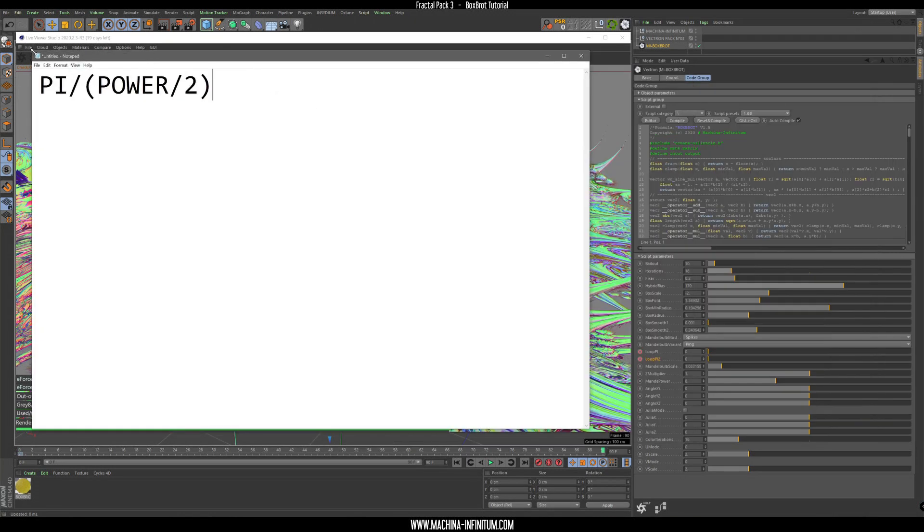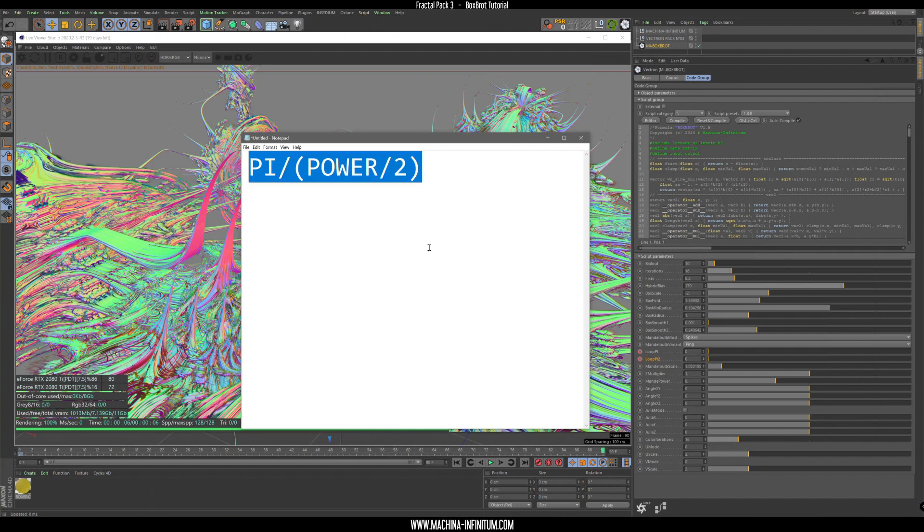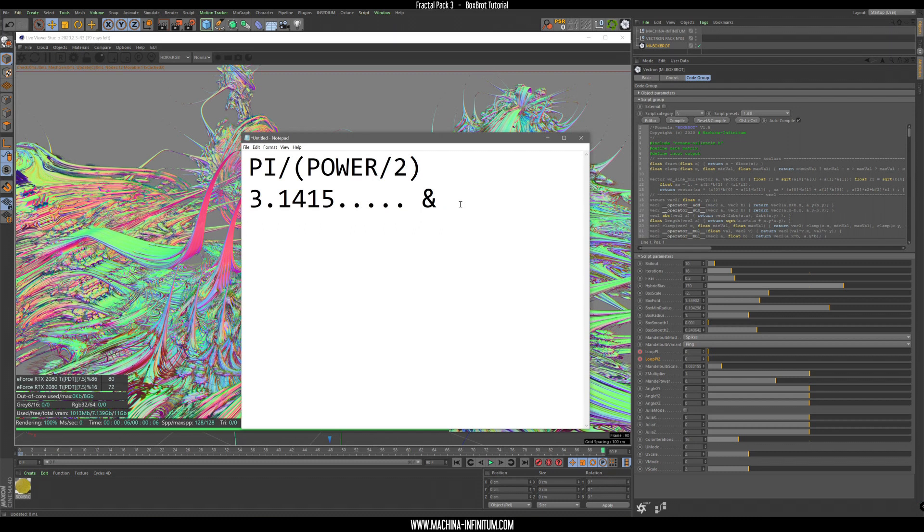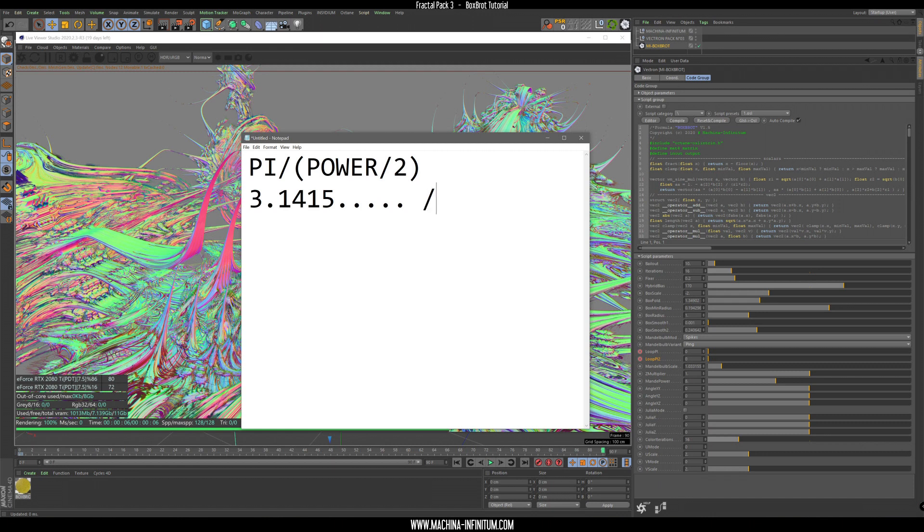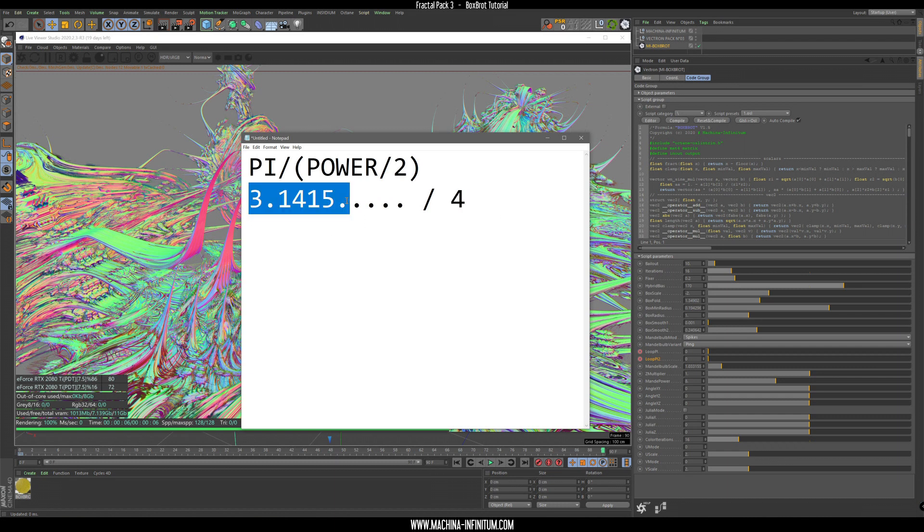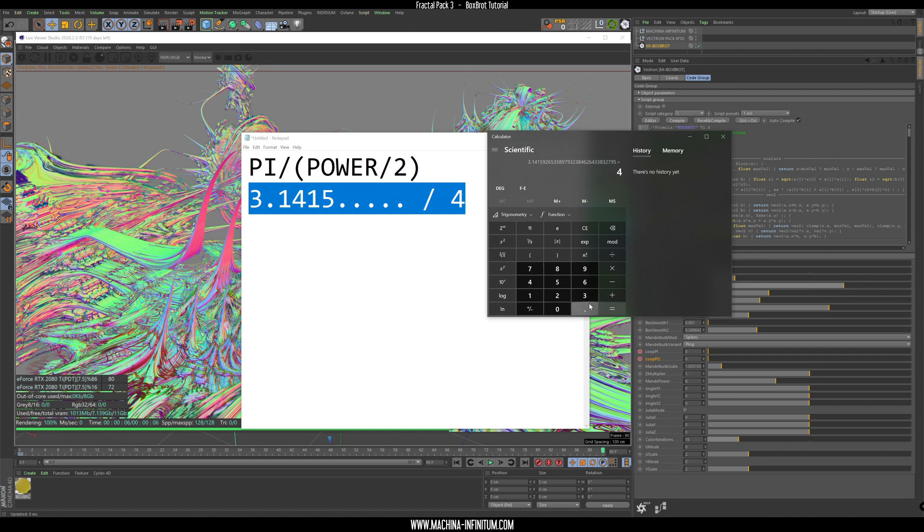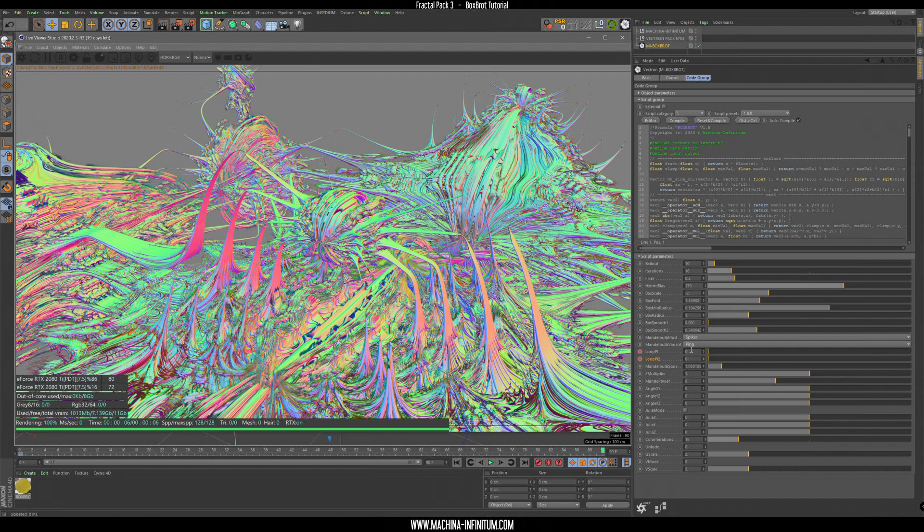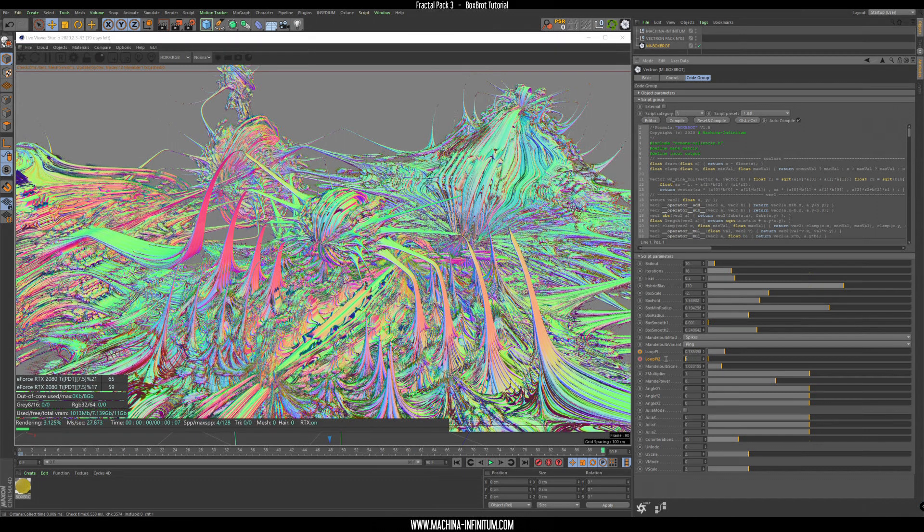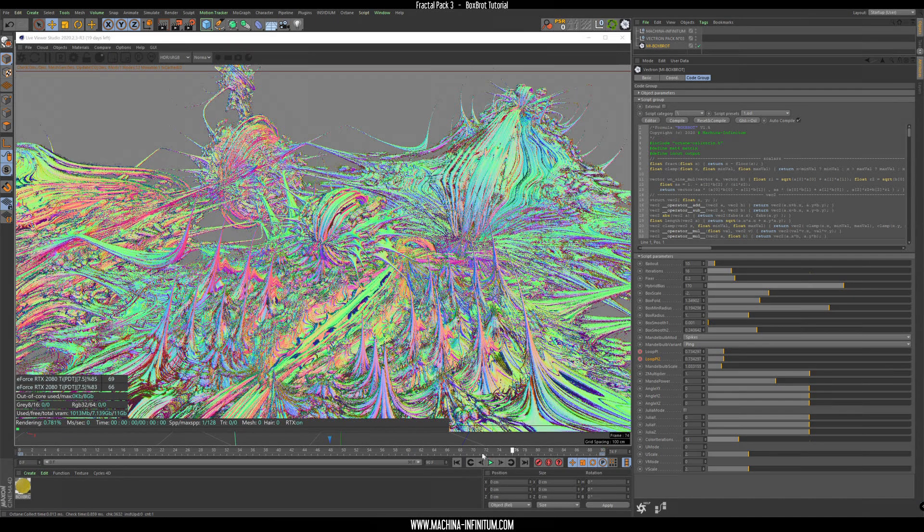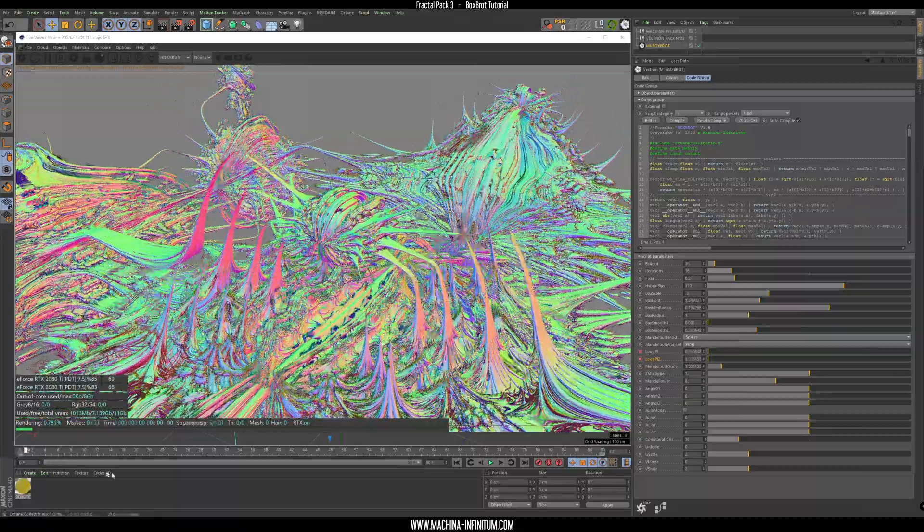Let's go to the last keyframe here. We need to find out the correct number. The correct number is this one, so we have pi which is 3.14159, etc., divided by the power, so the power is 8, divided by 2, so it's 4. Let's do this with the calculator: pi divided by 4, and we have this number. Just copy that, go back to Cinema and paste it here and here and set the keyframe. So now the last frame and the first frame are exactly the same and you have a perfect loop.